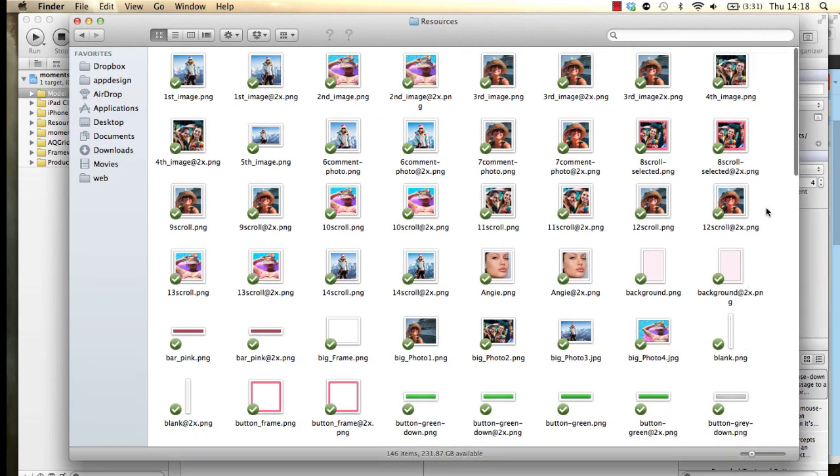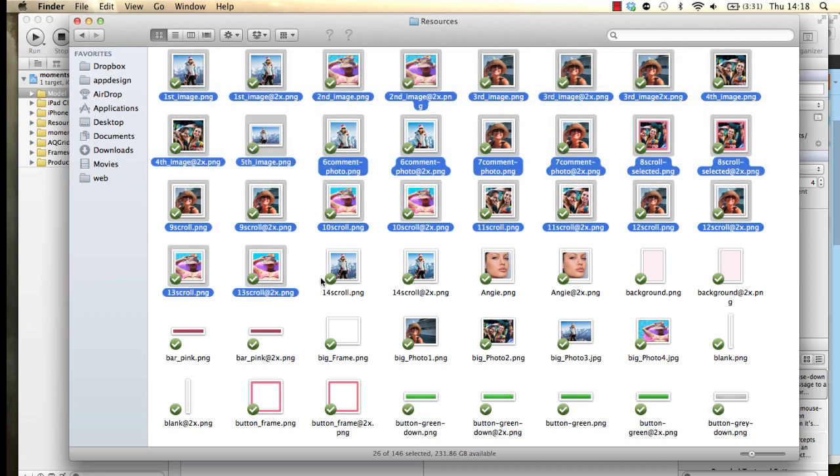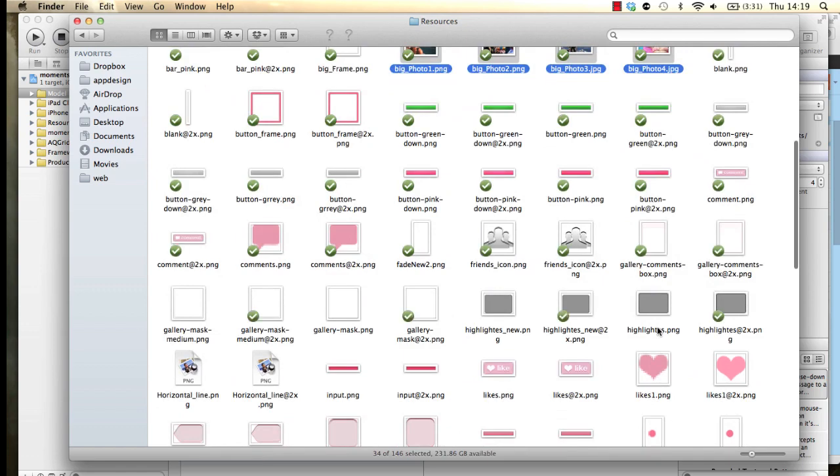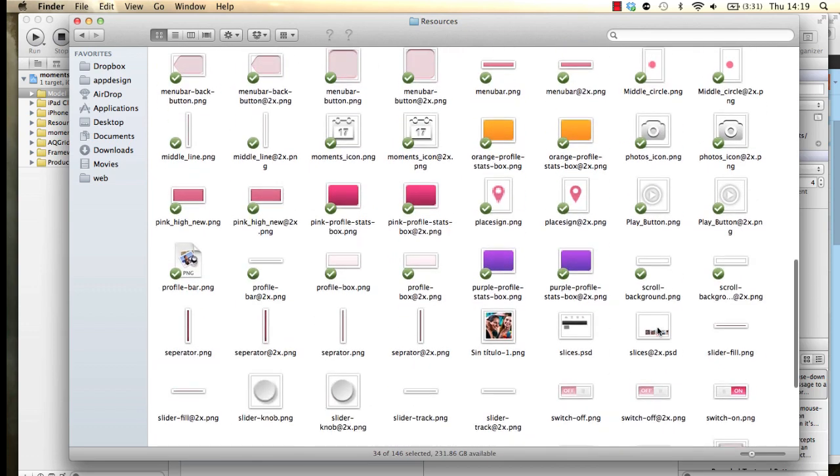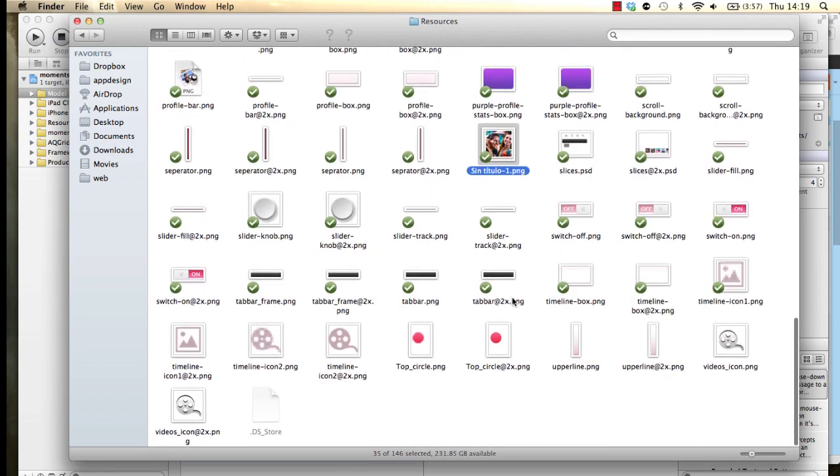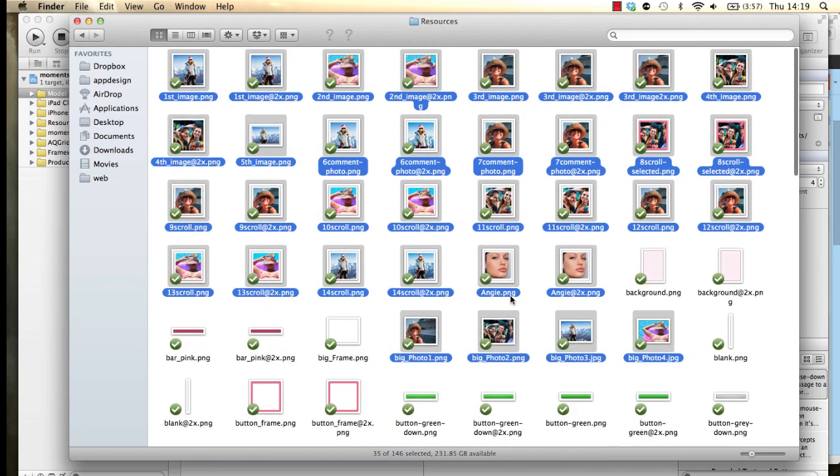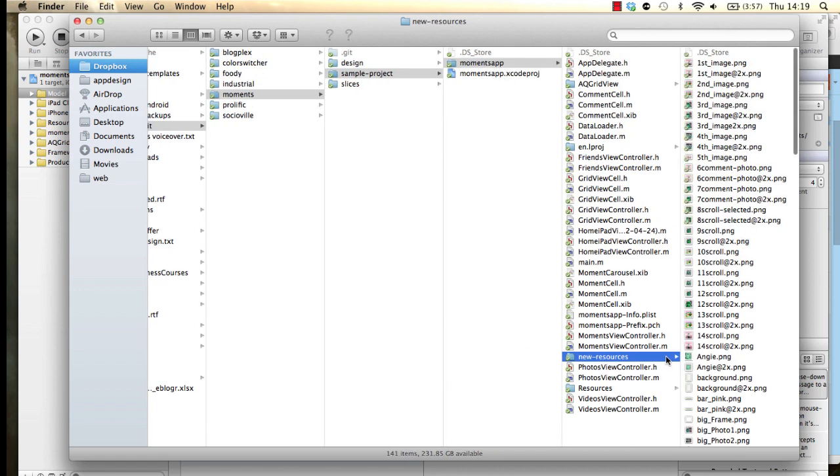I'm going to select all these. These are basically the images that we don't want changed or we don't want to have a different hue and saturation value for. I think the rest is okay. Let me copy those ones and then go back to new resources and then paste that.